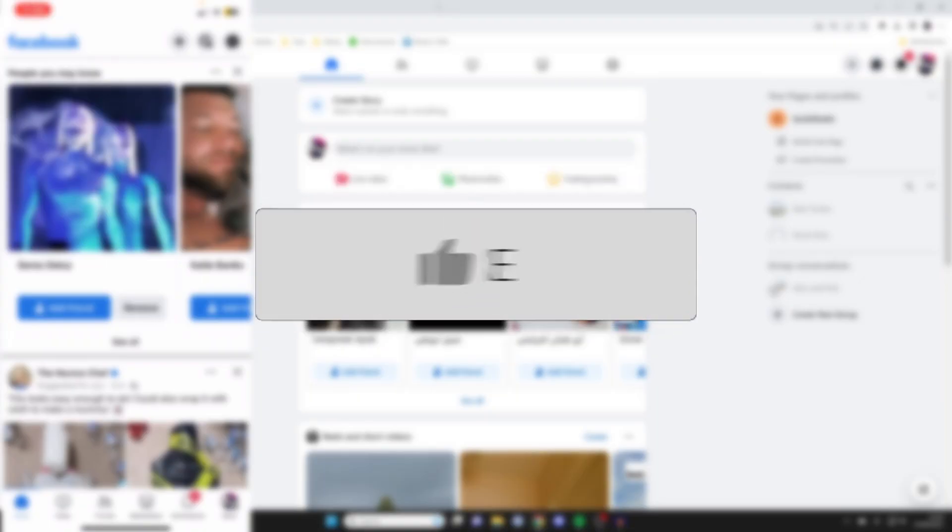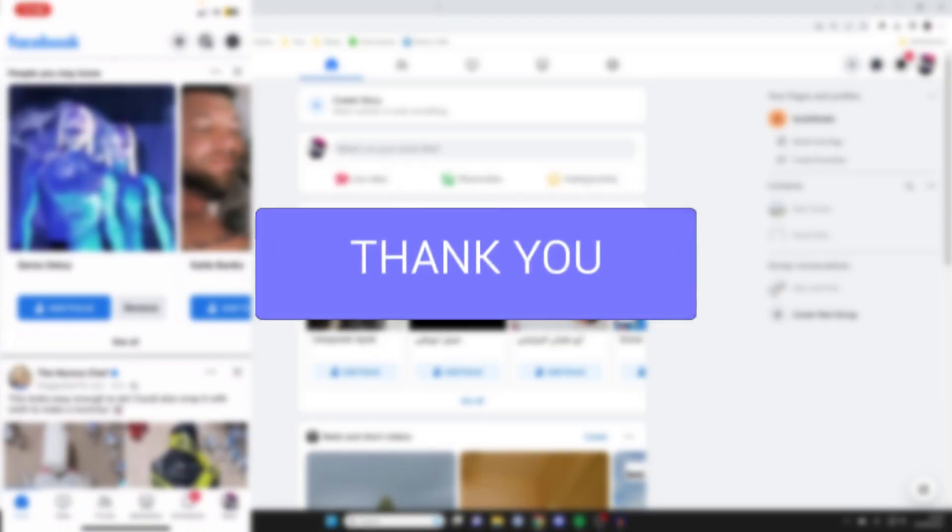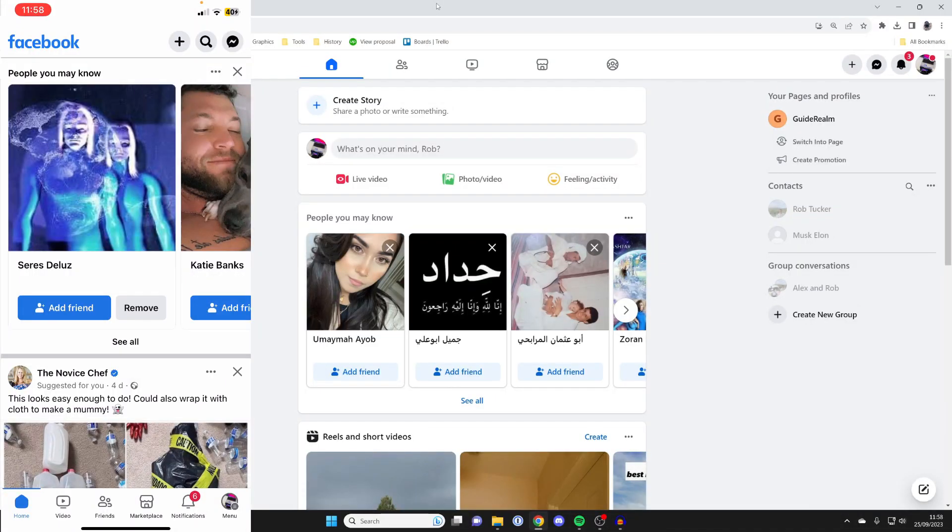The steps to deactivate your Facebook account have recently changed, so let me show you how. We're doing this both on a mobile and a computer.